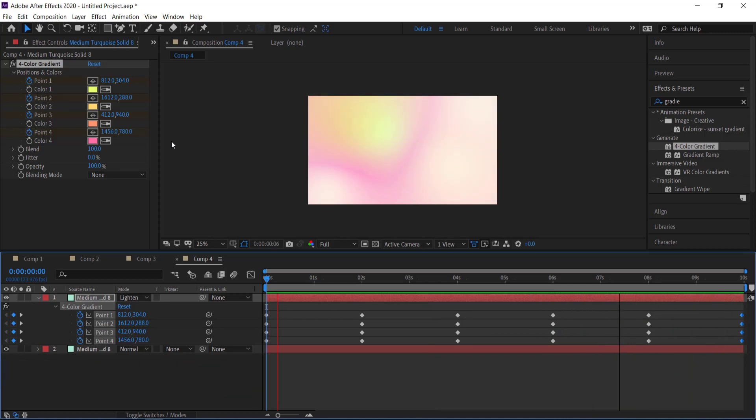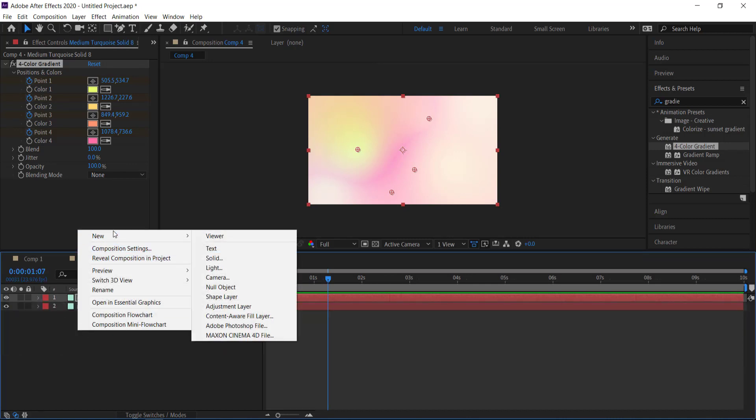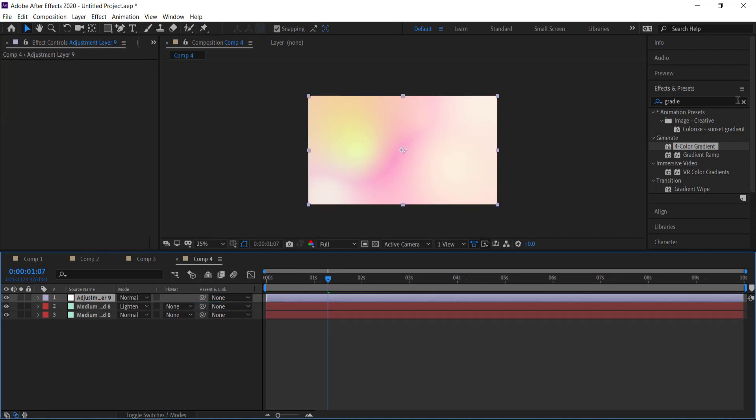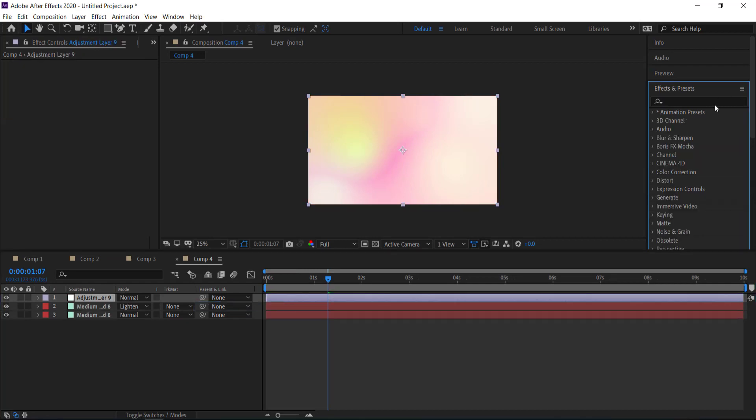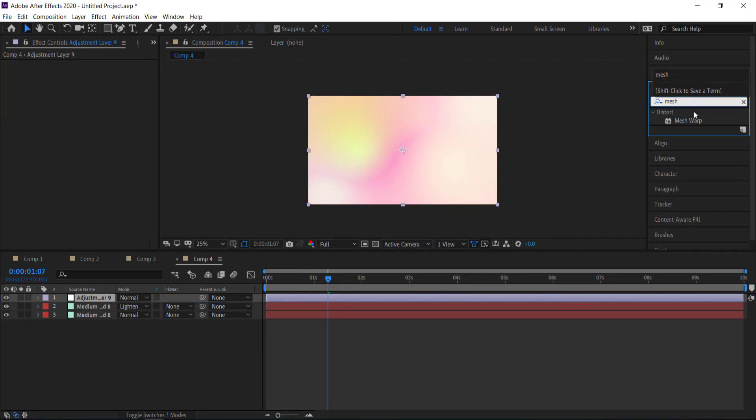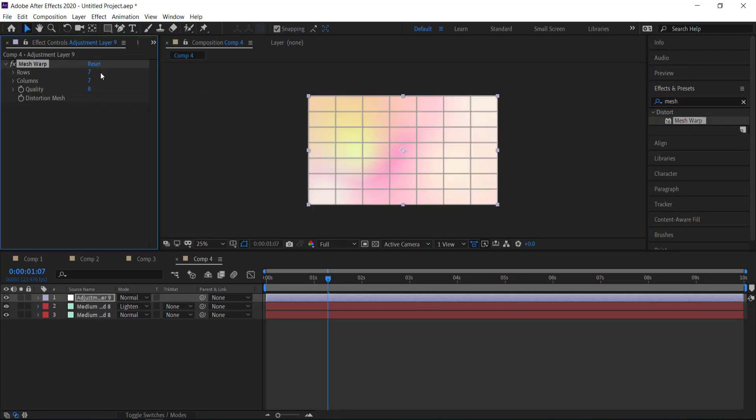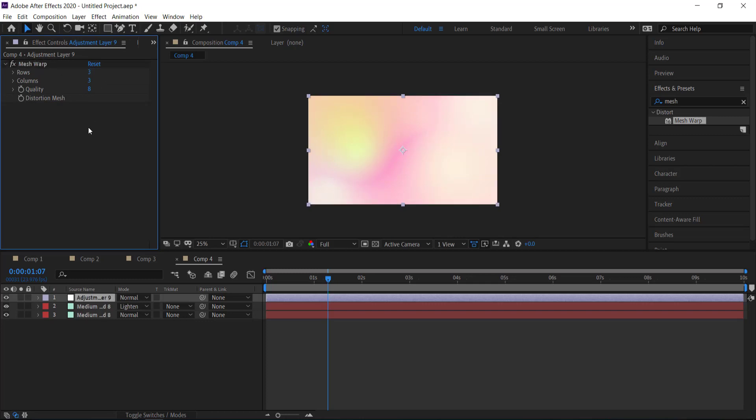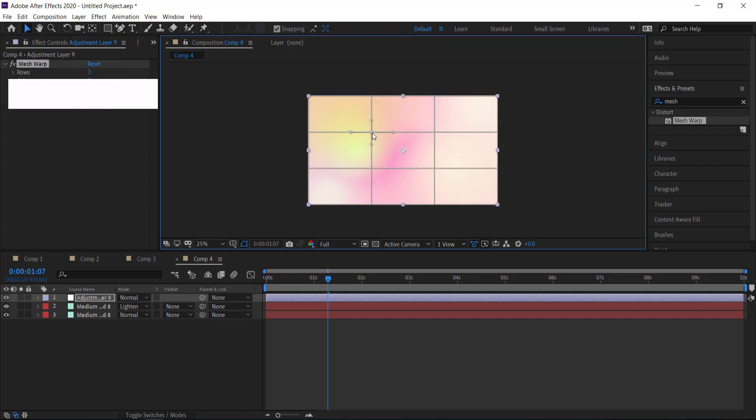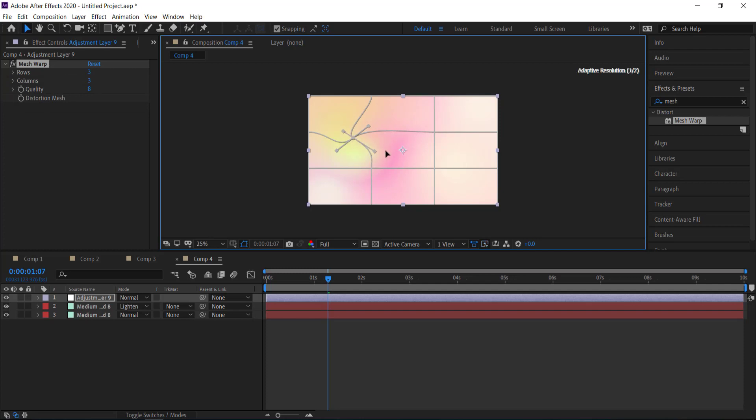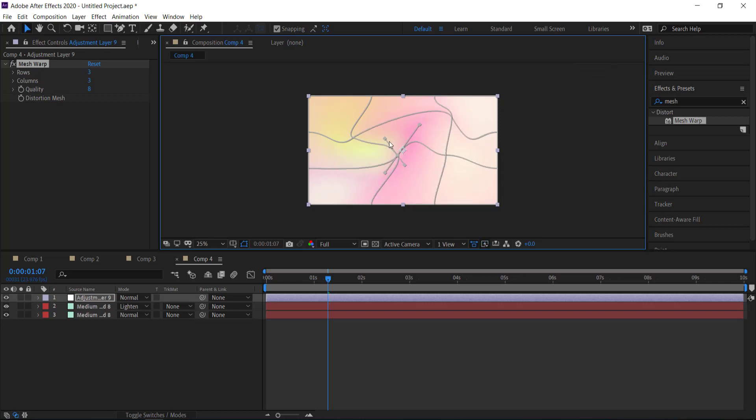The next thing that we are going to do is we are going to apply some other effects to this color scheme. So what we need to do is we need to go and create a new adjustment layer and I'm going to search for an effect called mesh warp. So I'm going to bring that in. I'm just going to drop the rows and columns to maybe two and three. If you want more you can always increase them. And then what I'm going to do is I'm just going to click on these points and I can move them around to create more of a meshed kind of look. And then you can also change these handles to give it an even more warped kind of look.